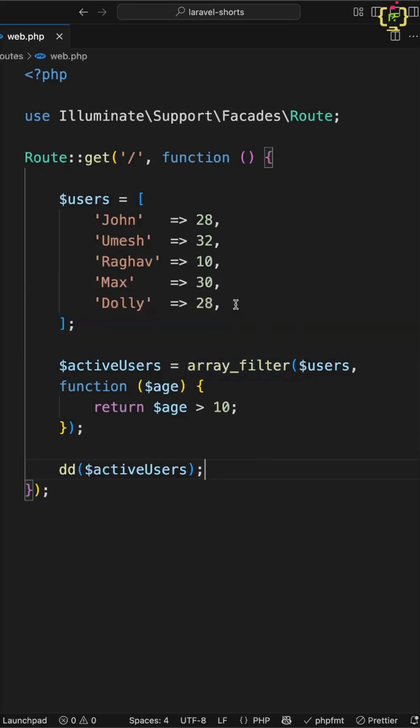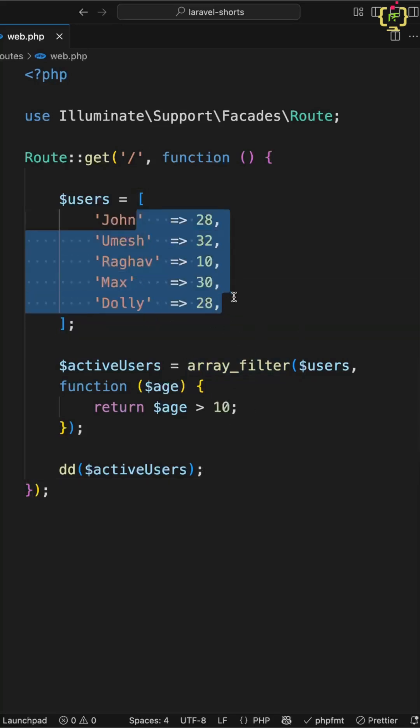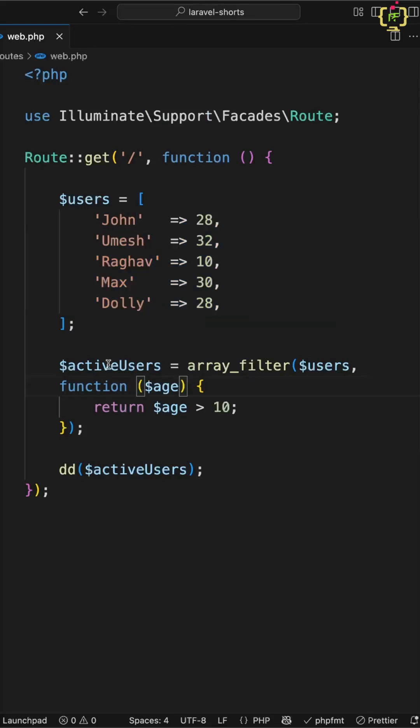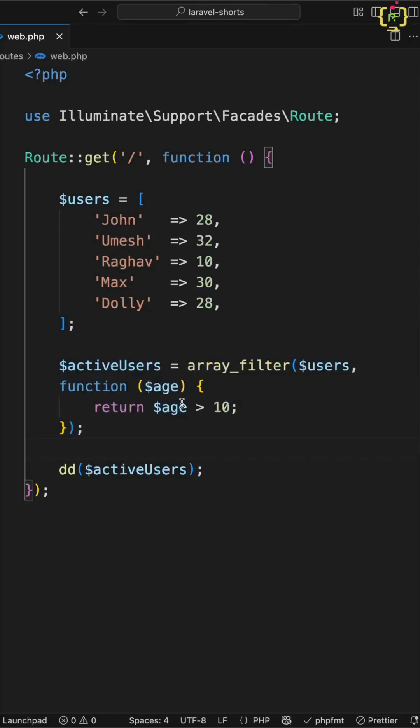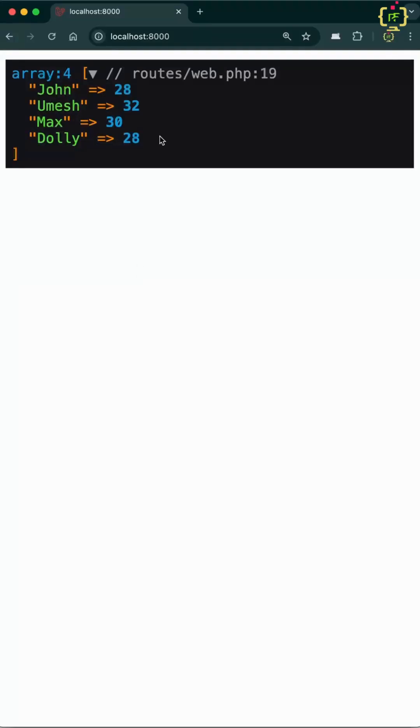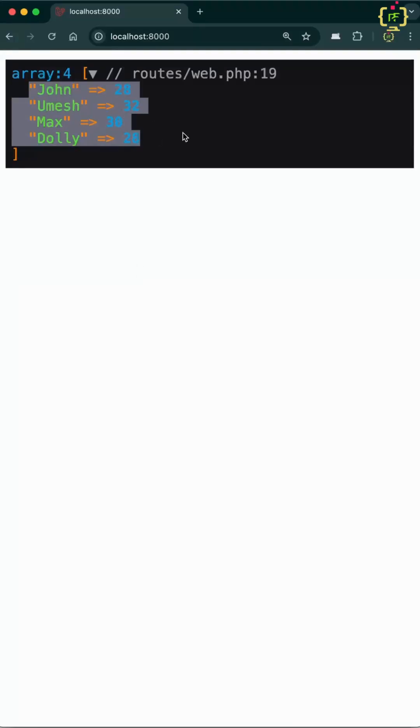So let's say you have a list of users with their ages, but you only want users whose age is greater than 10. Here we have the PHP way in which we have used ArrayFilter function and we are filtering users based on the age having greater than 10. This is returning the output, which has filtered the users based on the age.